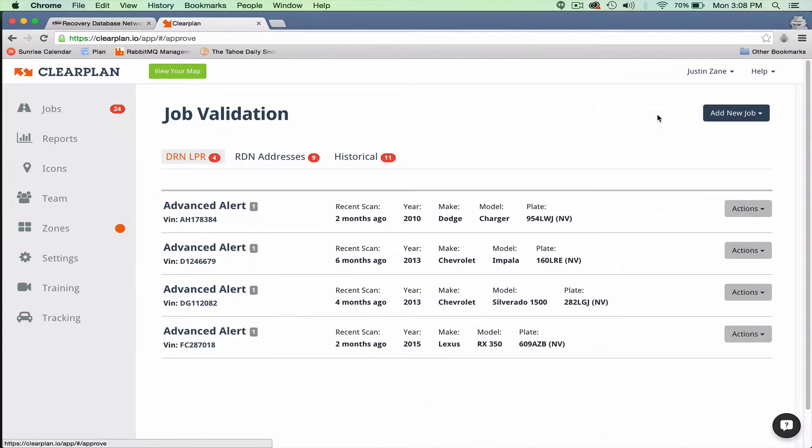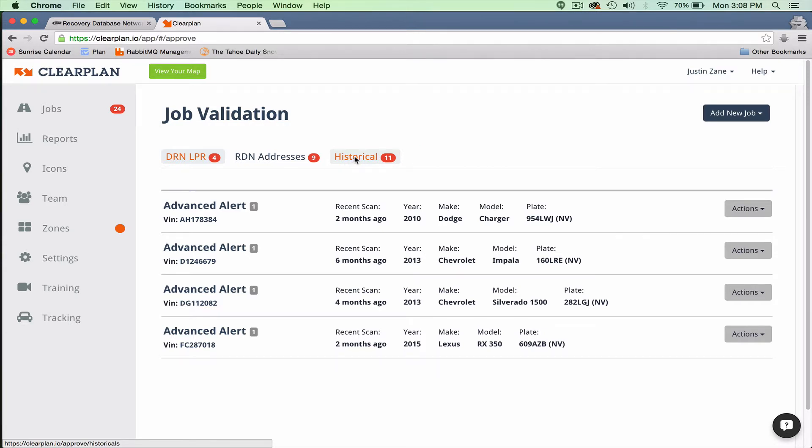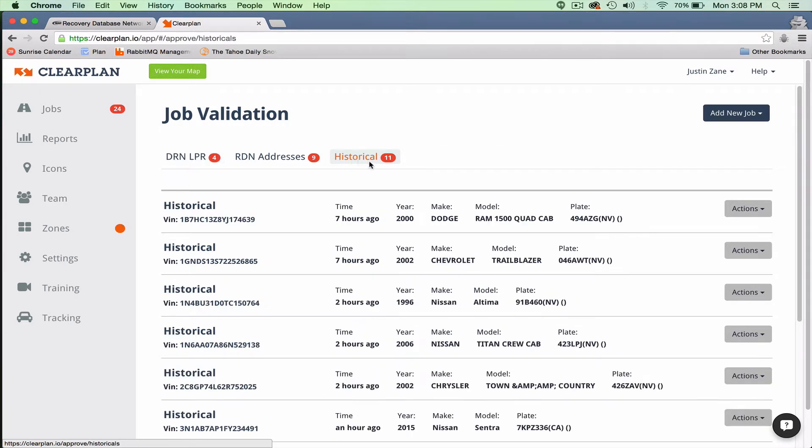So when I select approved job orders, we're going to display all DRN historicals like this. If I want to see my historical scans, I'll click over here. It shows I have 11 accounts with historical scans.